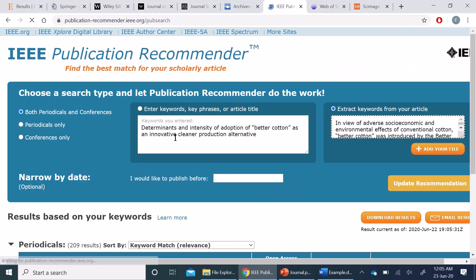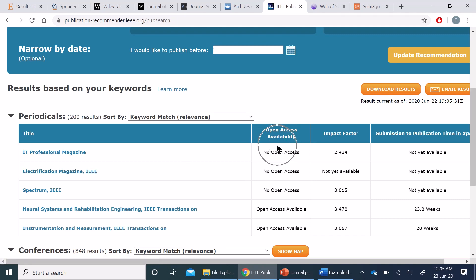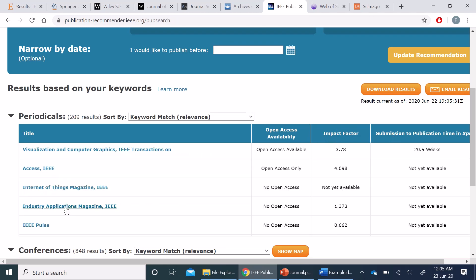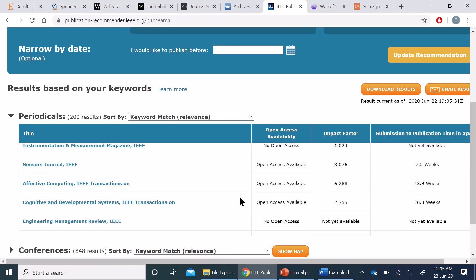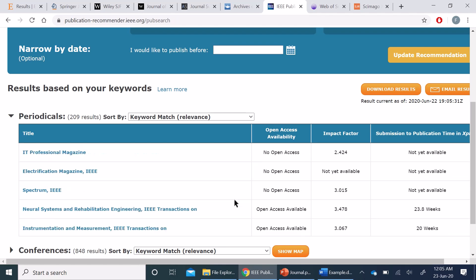So when I ask for recommendations, it gives me various journals which are related, including their open access policy, impact factor, and submission time and publication time. It also gives me the option if there are any conferences available or not.